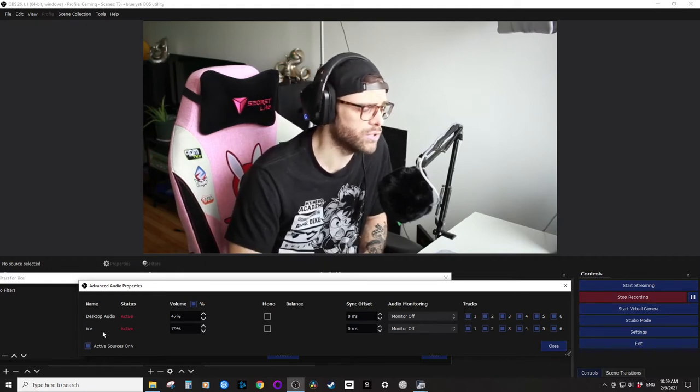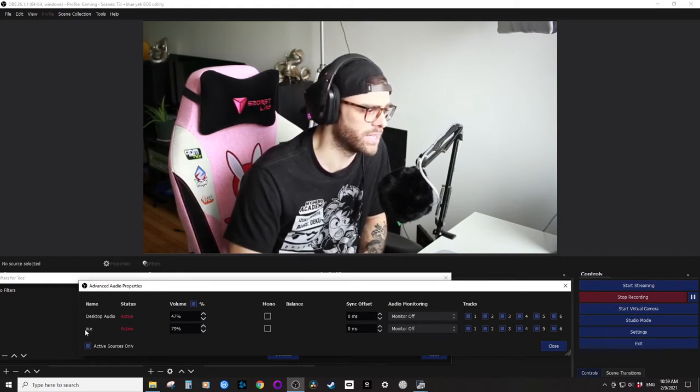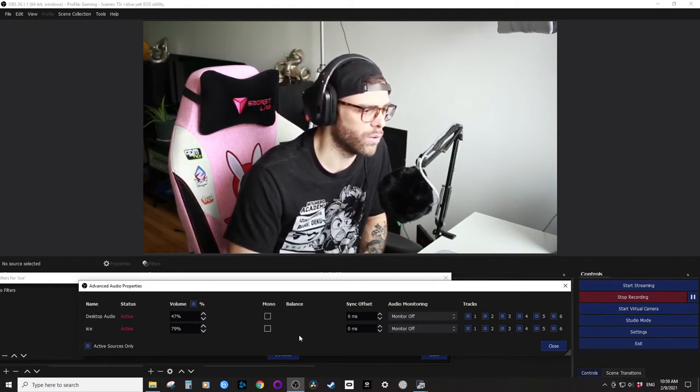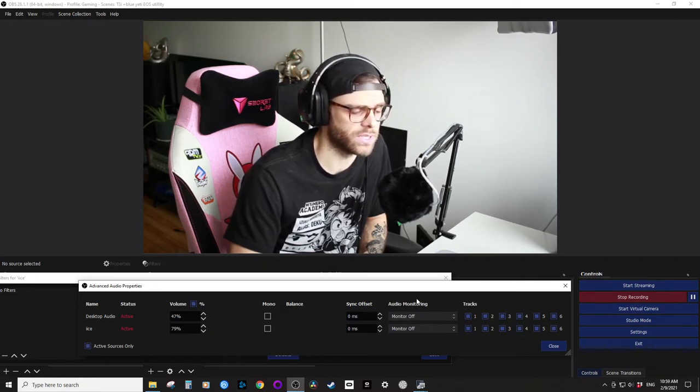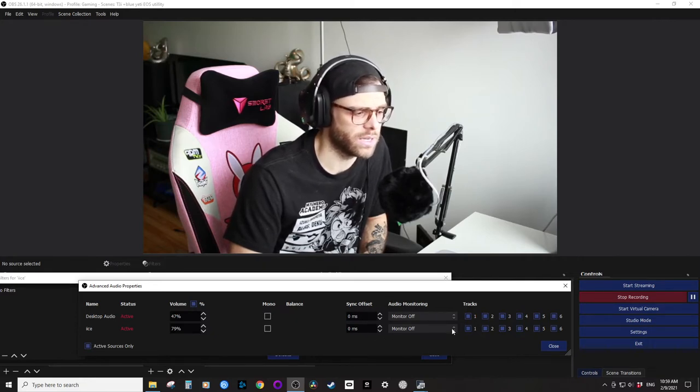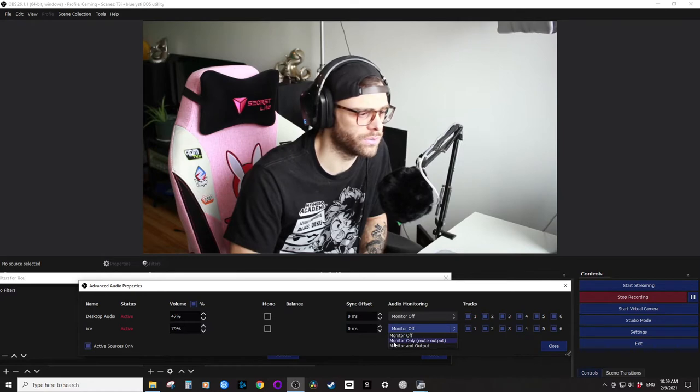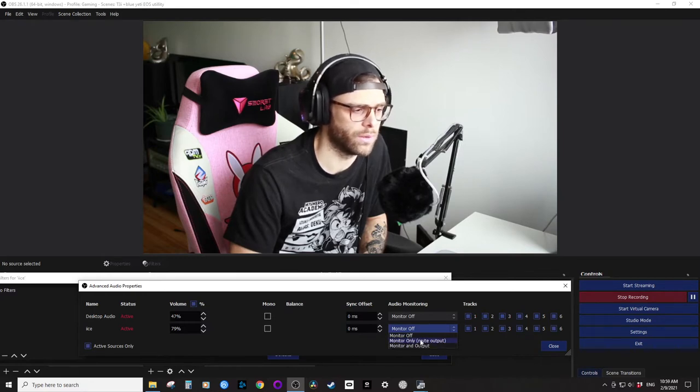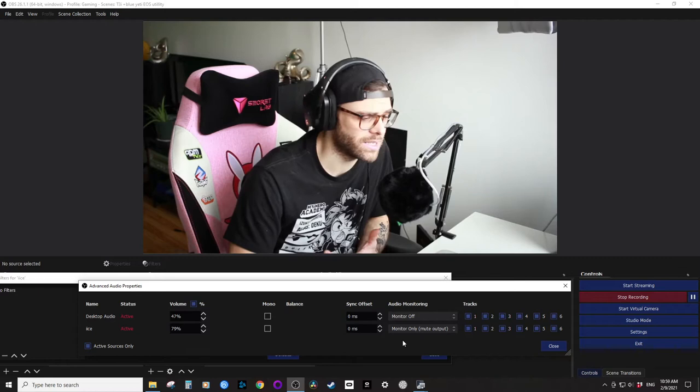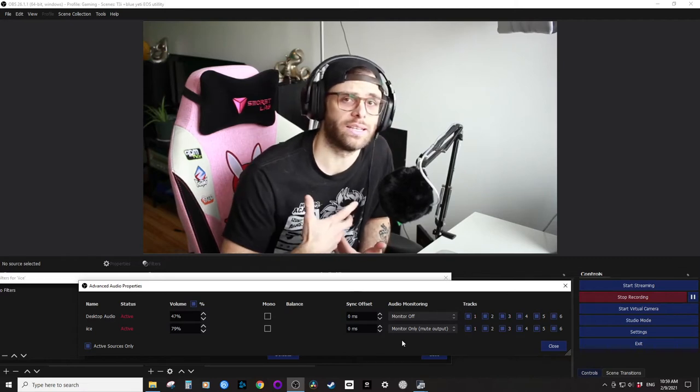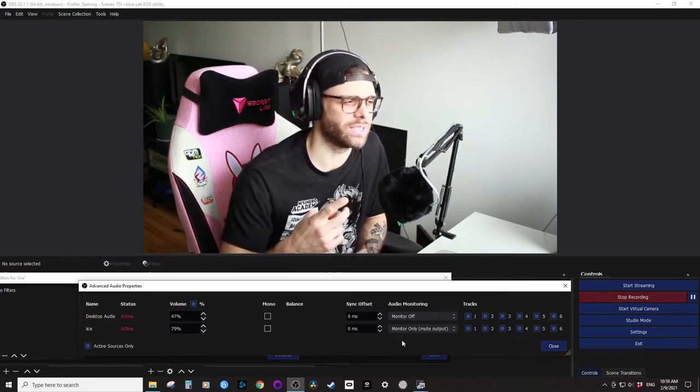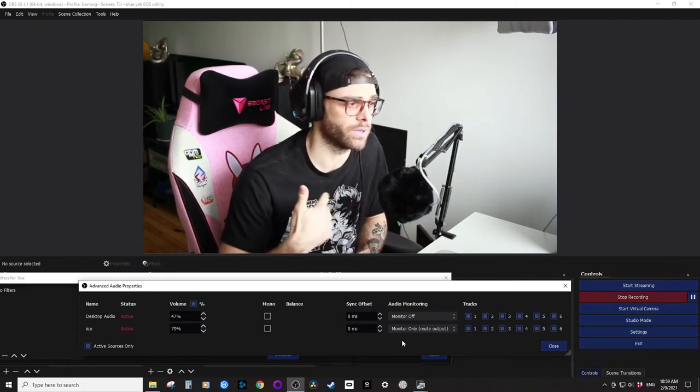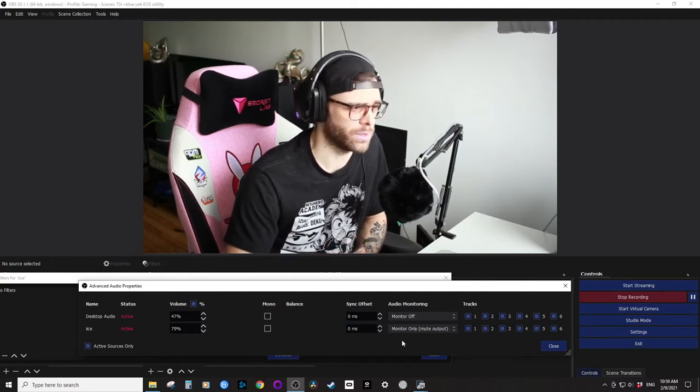The reason I'm making it small is just because of how my OBS is set up, but either way, so I'm using the Blue Ice microphone, that's the one right here. We are going to go to audio monitoring, which you see here, and we are going to press on mute output monitor only.